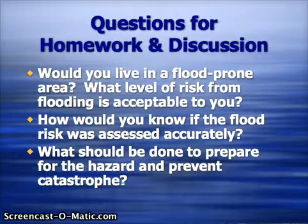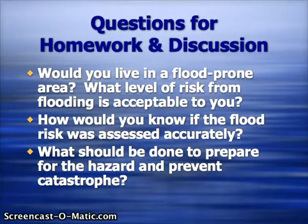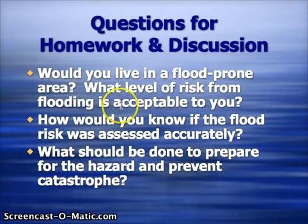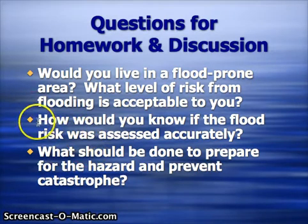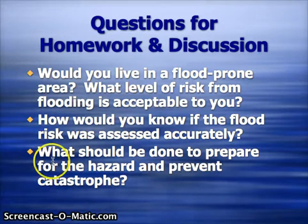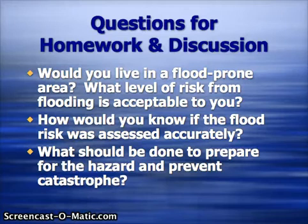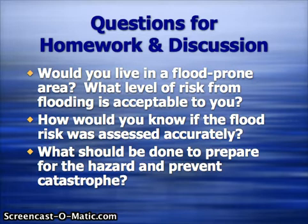Our questions for the week: Would you live in a flood-prone area? What level of risk from flooding is acceptable to you? The second part is how would you know if the flood risk was assessed accurately — we'll talk about how that risk is assessed and how it's published and shared. What should be done to prepare for the hazard and prevent catastrophe? What should people and communities do to prepare for the flood hazard?